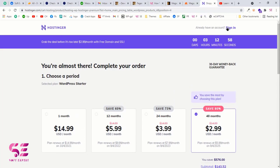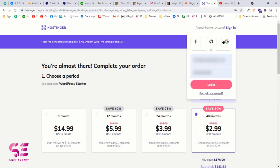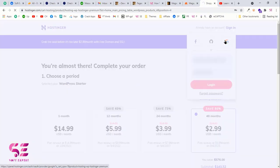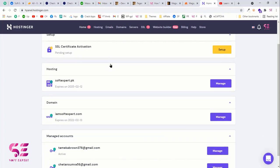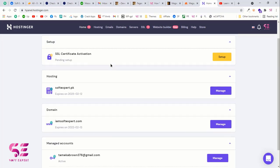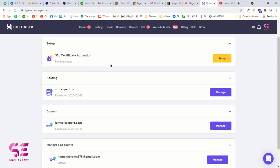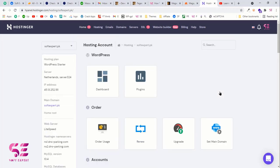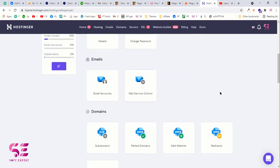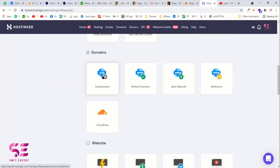Sign in to your Hostinger account and it will take you to the dashboard where you can manage your domain, hosting, databases, and more. The first thing we need is to install WordPress. I already have a website here so to demonstrate I'll create a new subdomain. To create a subdomain, scroll down and go to Subdomains.